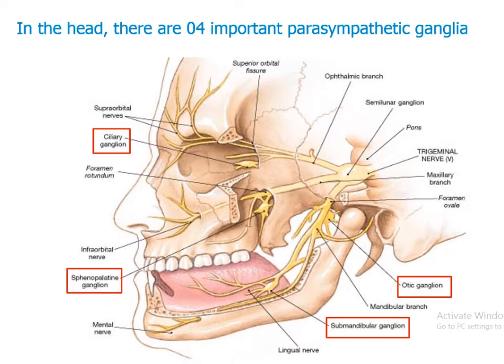The ciliary ganglion is found in the orbit. The sphenopalatine ganglion, or the pterygopalatine ganglion, is found in the pterygopalatine fossa. The otic ganglion is found in the intratemporal region, and the submandibular ganglion is found in the submandibular region.